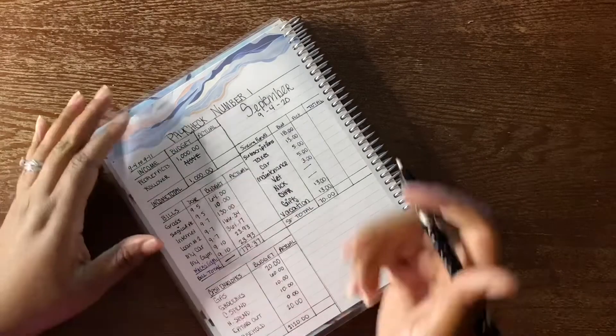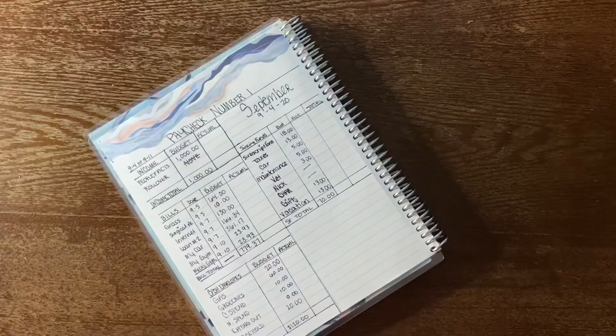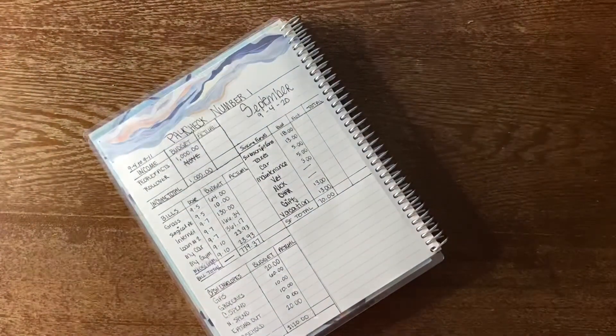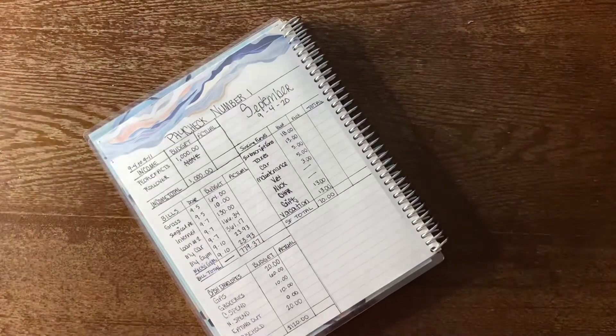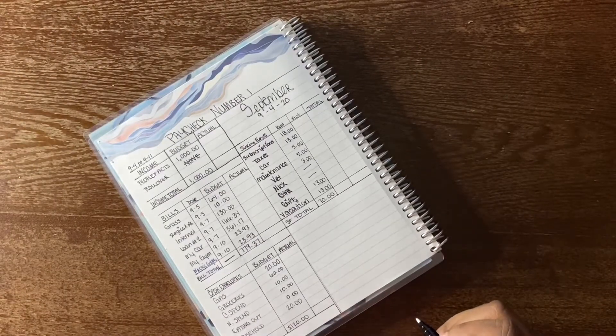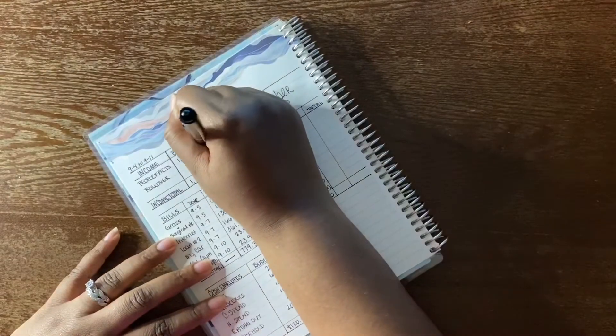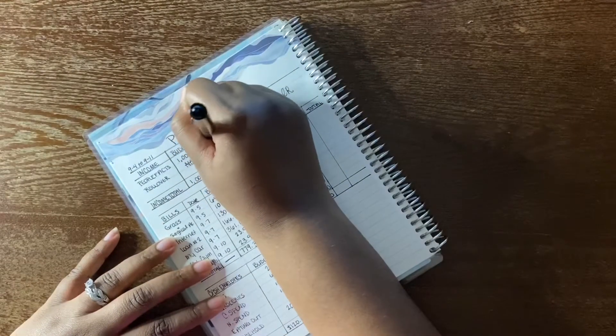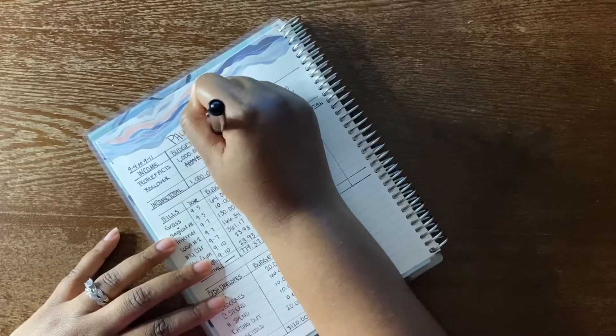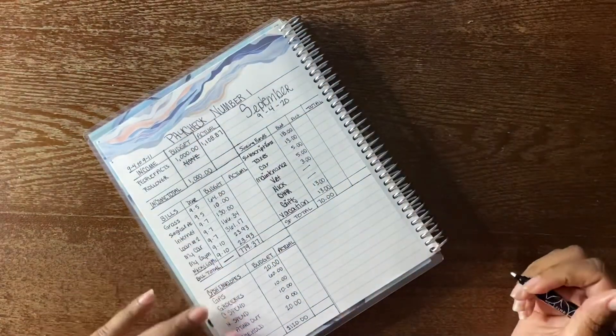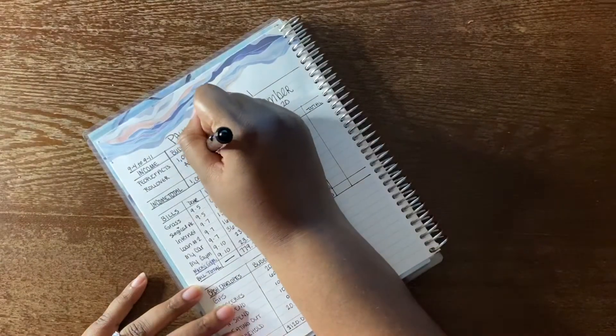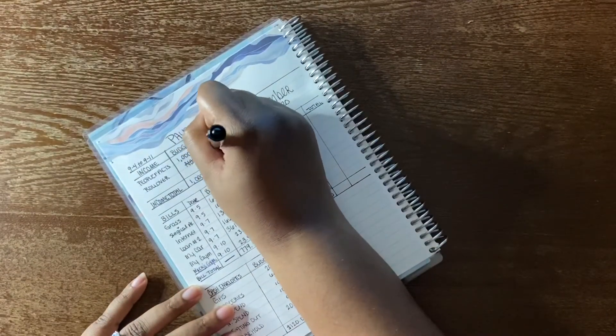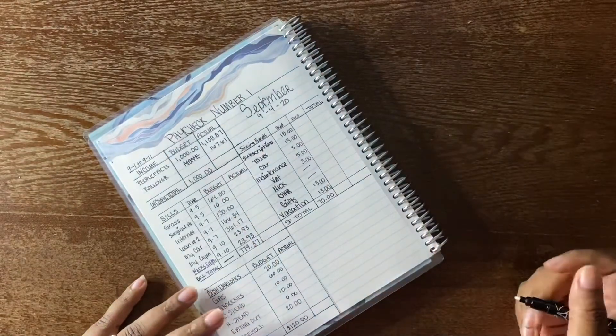For my paycheck, I was budgeting $1,000. I did get $1,108.87, and then I had a rollover of just $167.61.